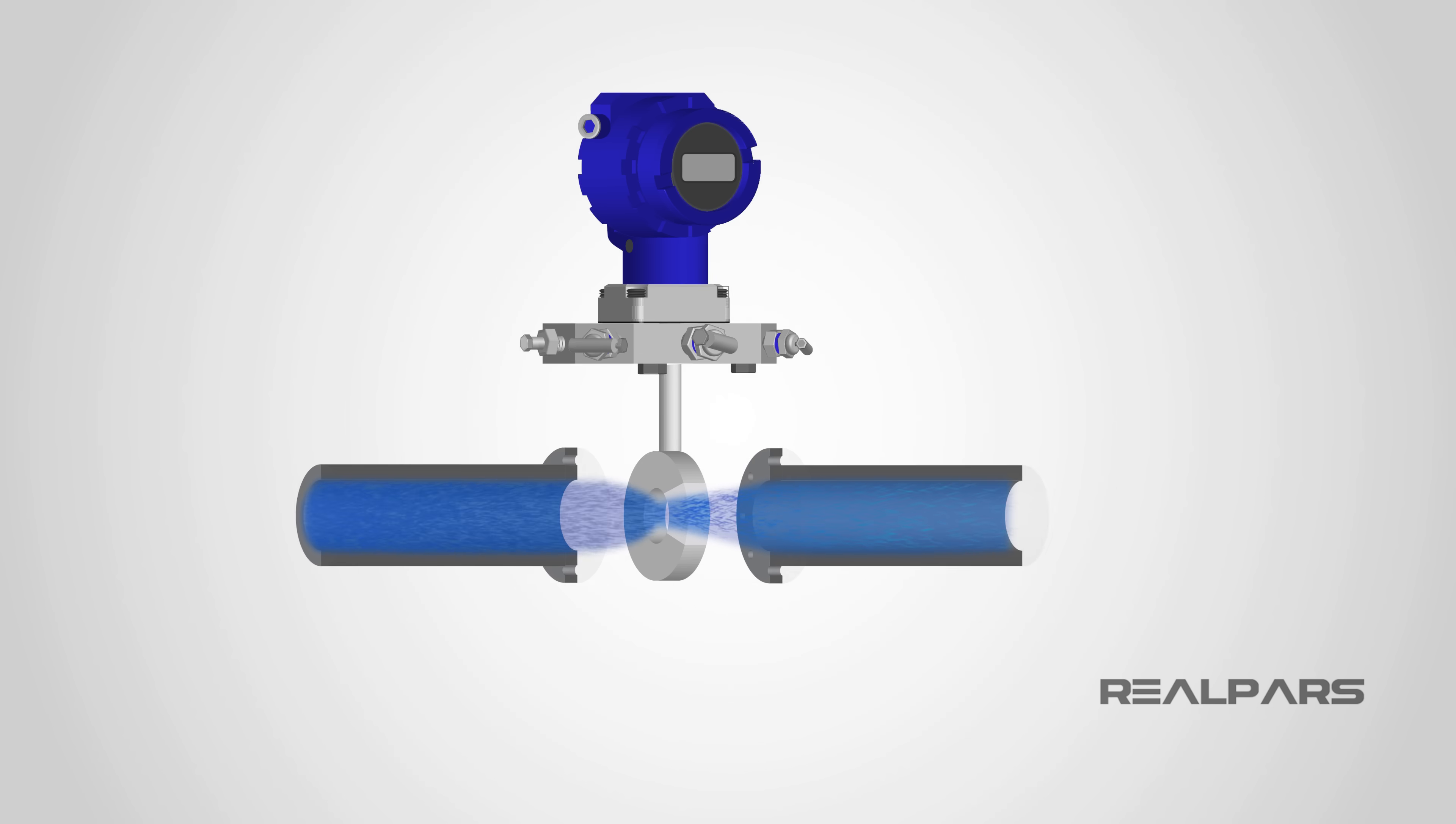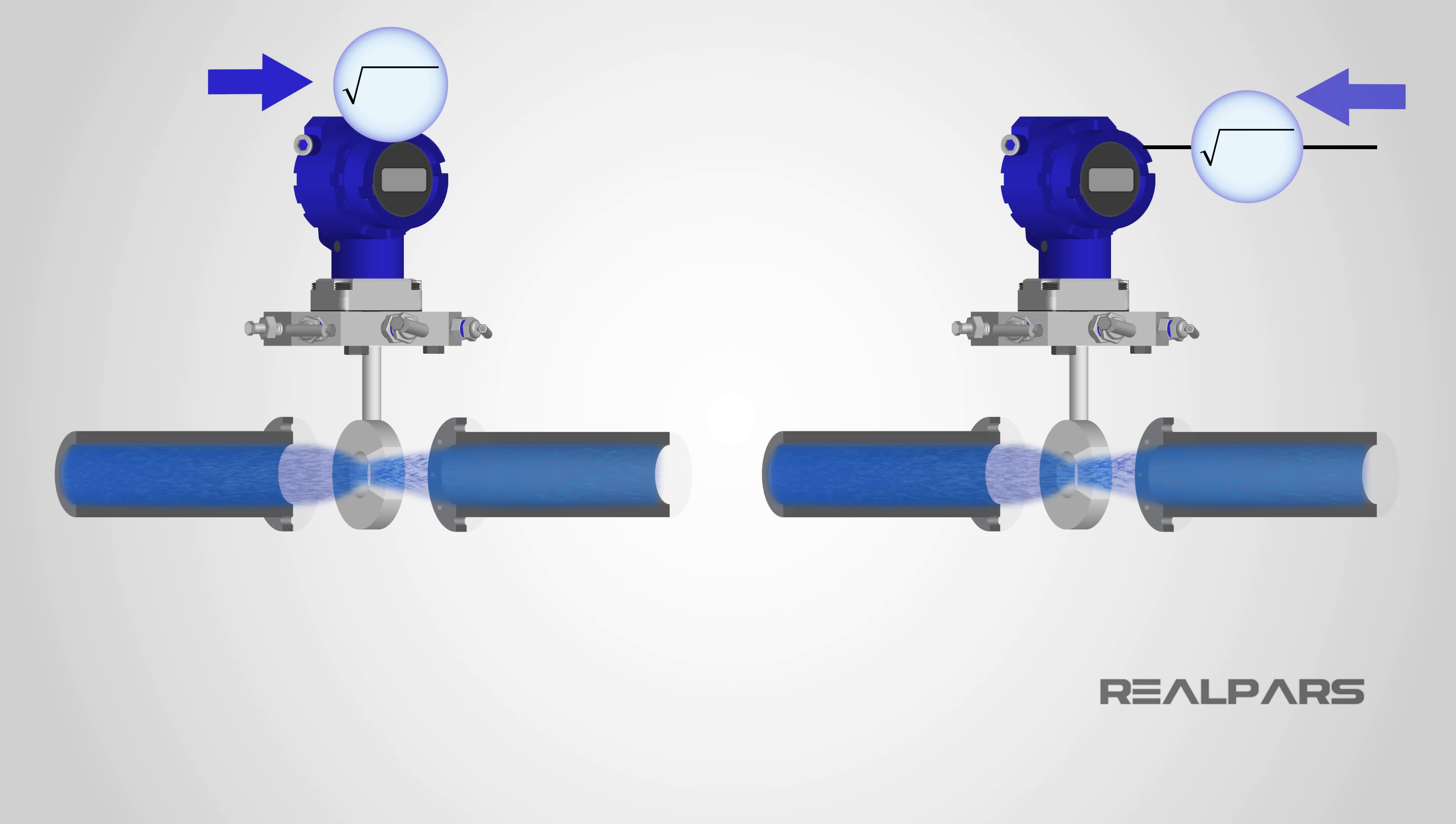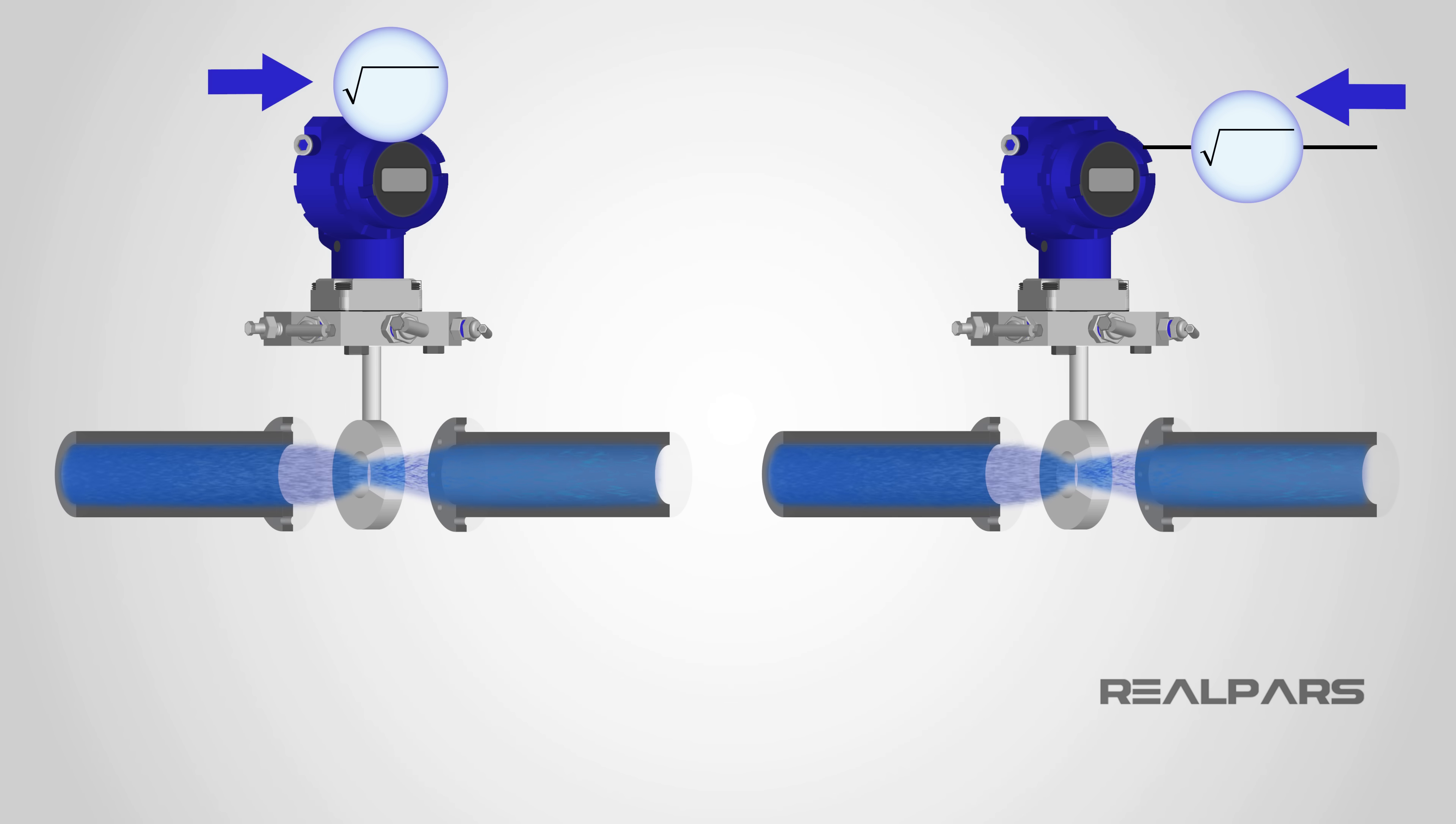Sometimes this Square Root Function is built into the transmitter, and sometimes a Square Root Extractor is a separate signal conditioning instrument connected to the output of the transmitter.